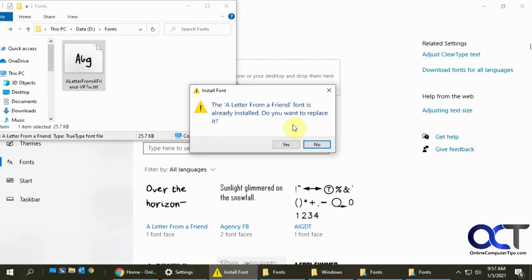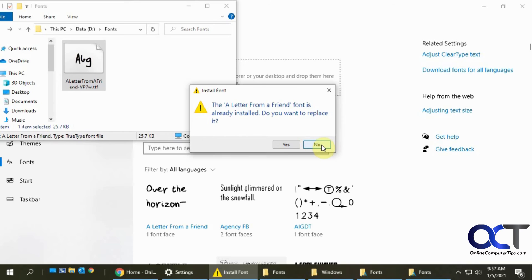It says it's already installed. Do you want to replace it? No point. So I'll say no. But if this was a new font that you didn't have then you could just install it that way.